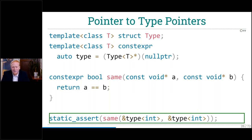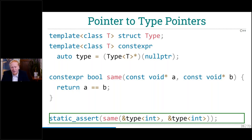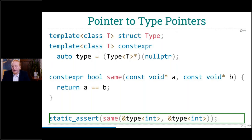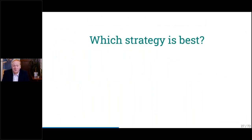GCC cannot compare these pointers and refuses to compile it. In C++20 we have much more pointer and type involvement, so maybe they'll get around to fixing that issue. I don't think it's a C++ spec issue — it should be allowed, and I don't see why Clang would compile it if it's not. So now we have a lot of strategies and the question is: which one is best?